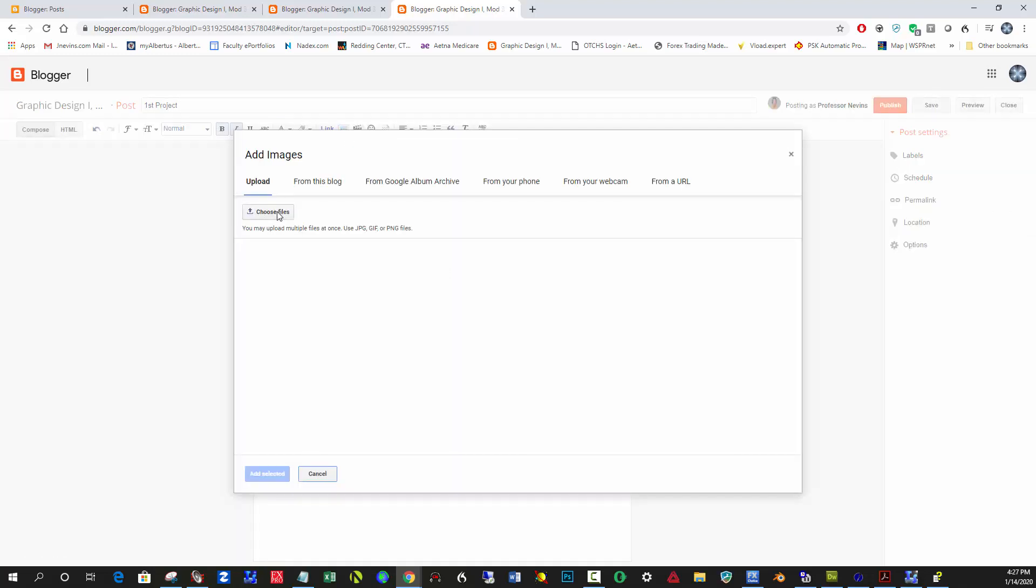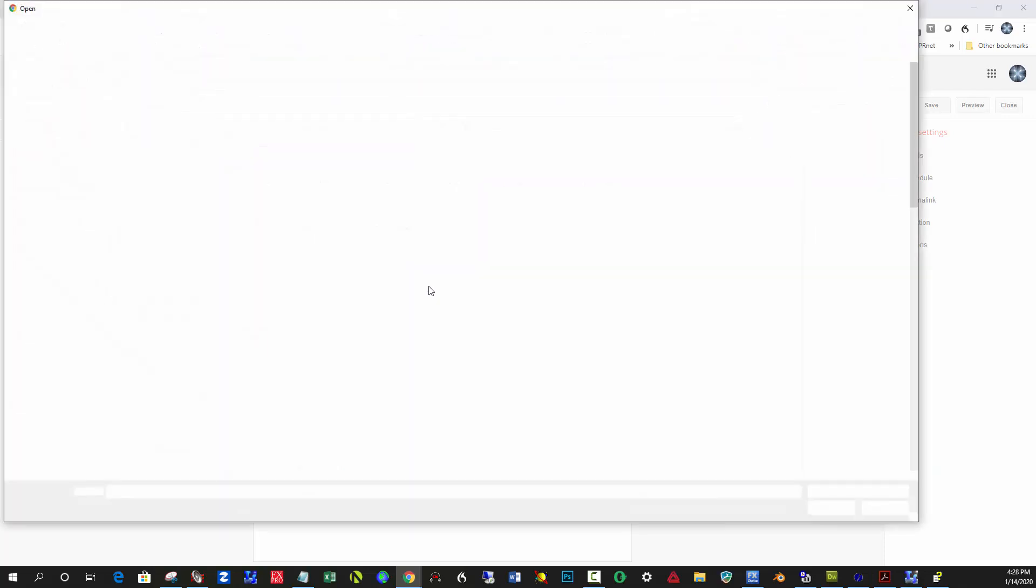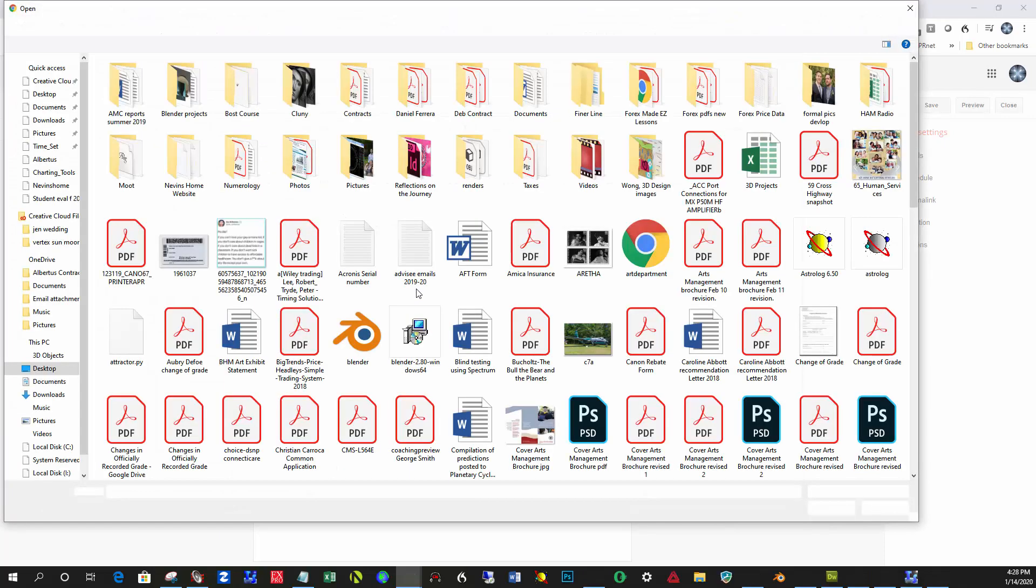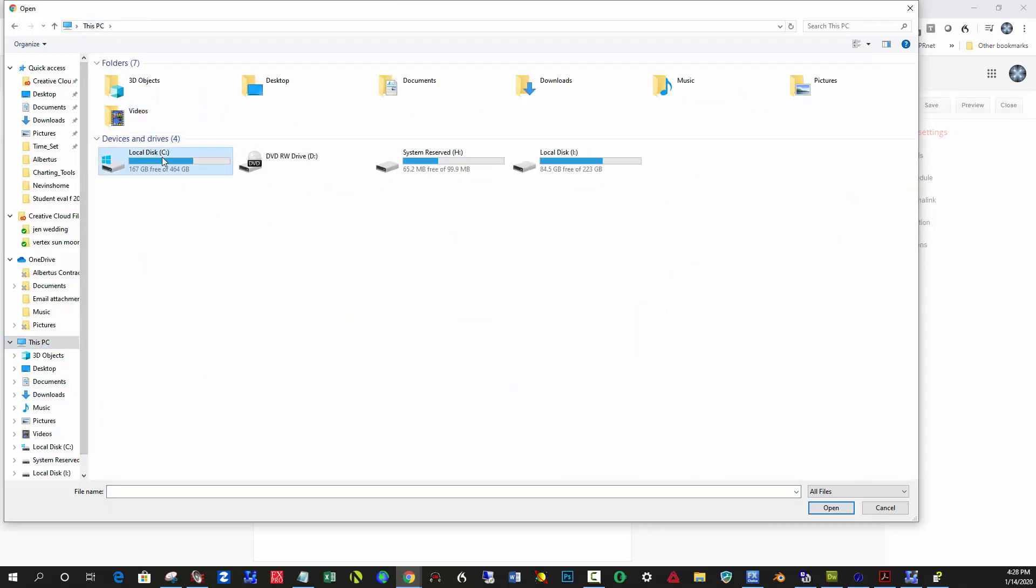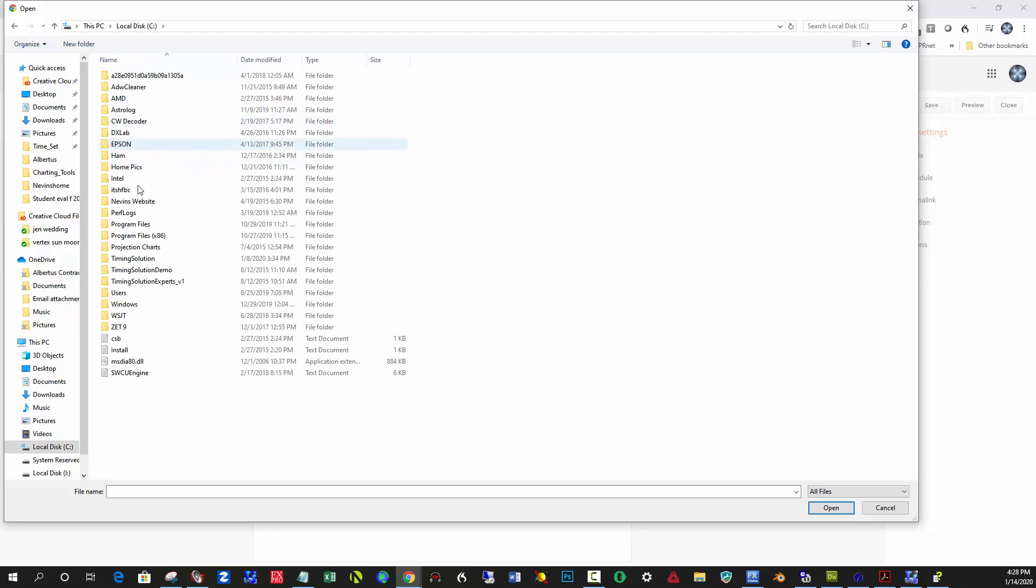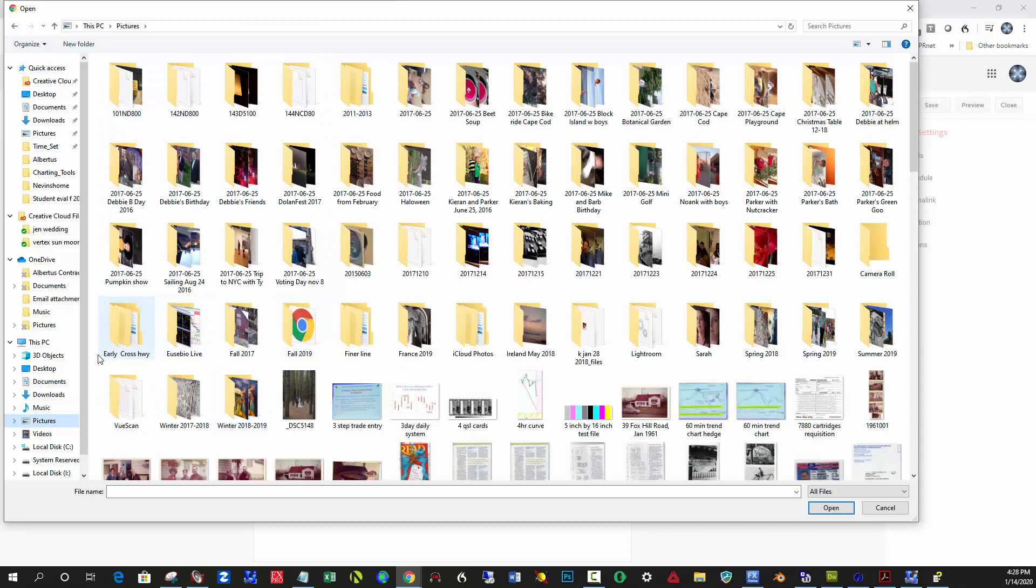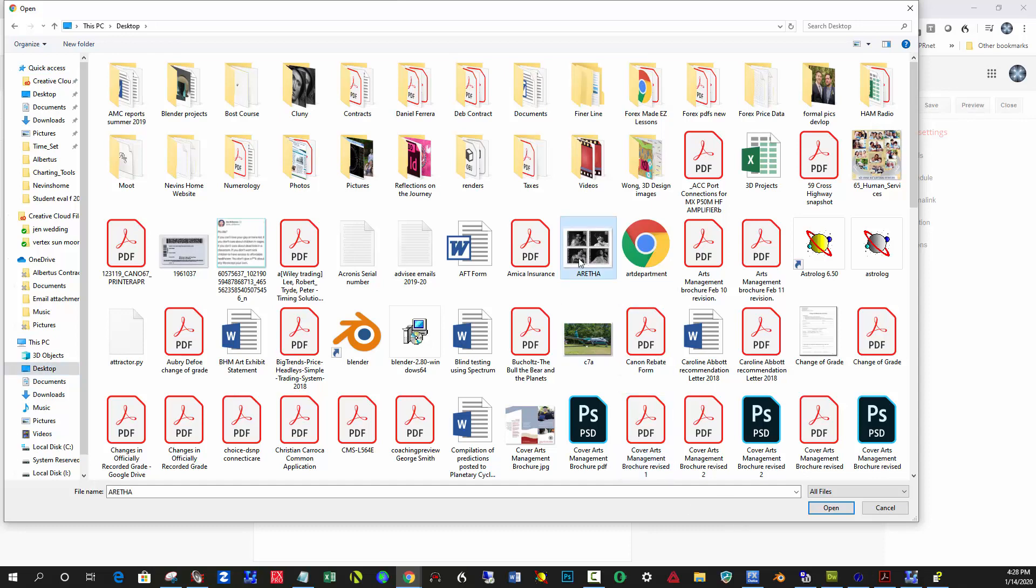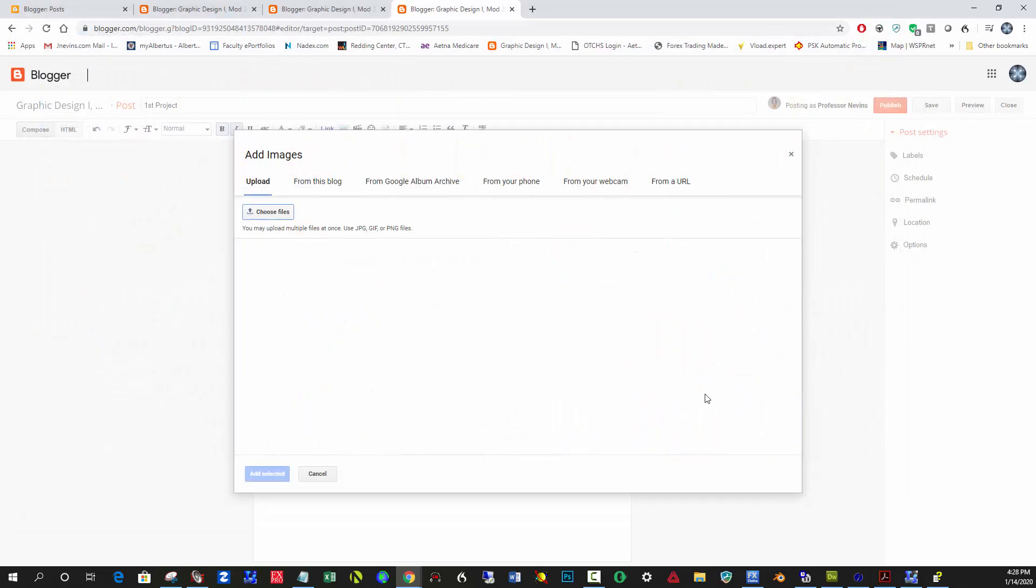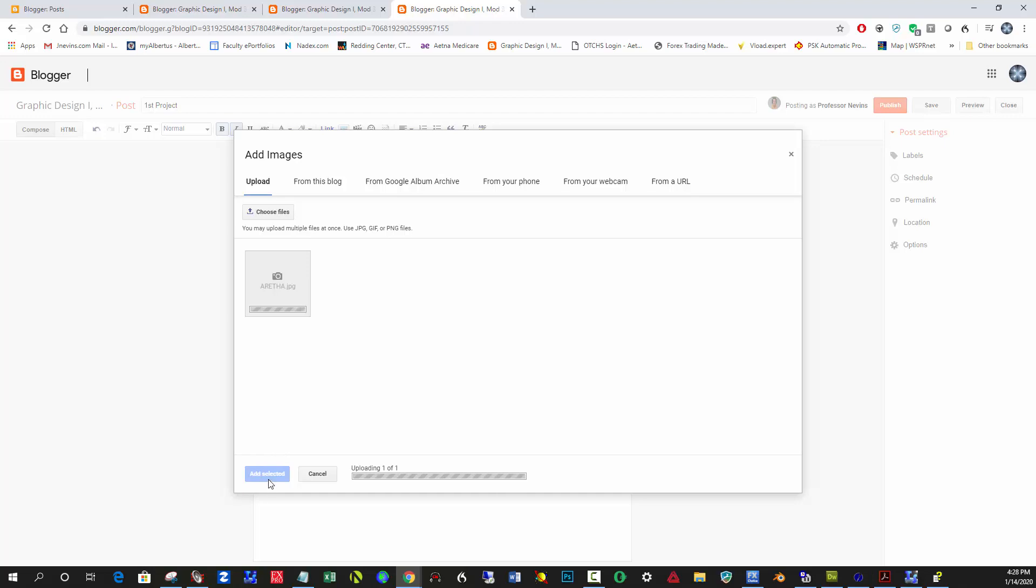And then from there you click Choose Files and browse to where you saved your project. In this case, you can click on This PC, Disc C, and then find the folder you put it in, or you may have put it straight into something called Pictures. I'm going to go to my desktop and just throw the Aretha Franklin stamp project in here. So I click on the file, click Open—it's uploading it to the blog—and then click Add Selected down here.